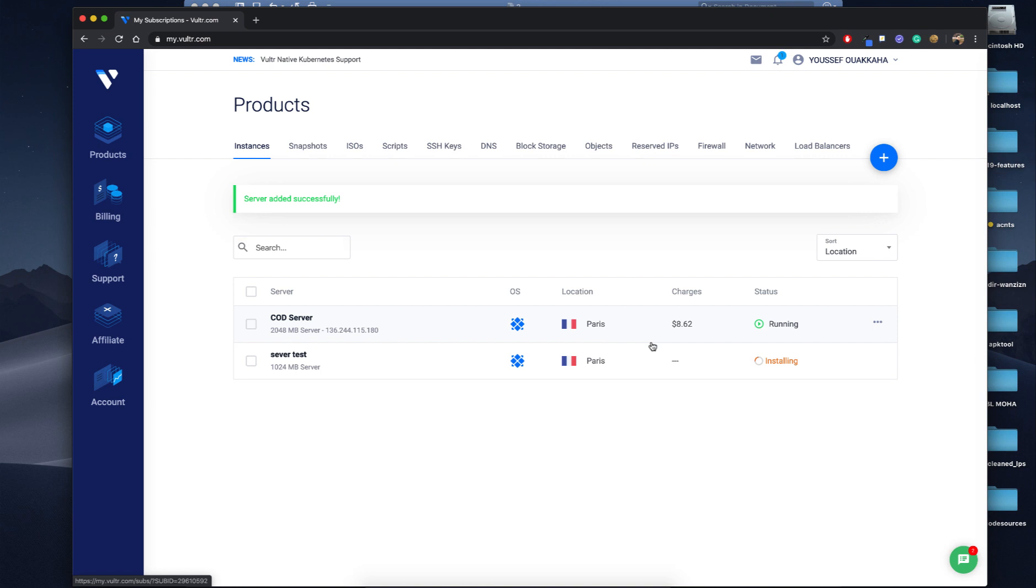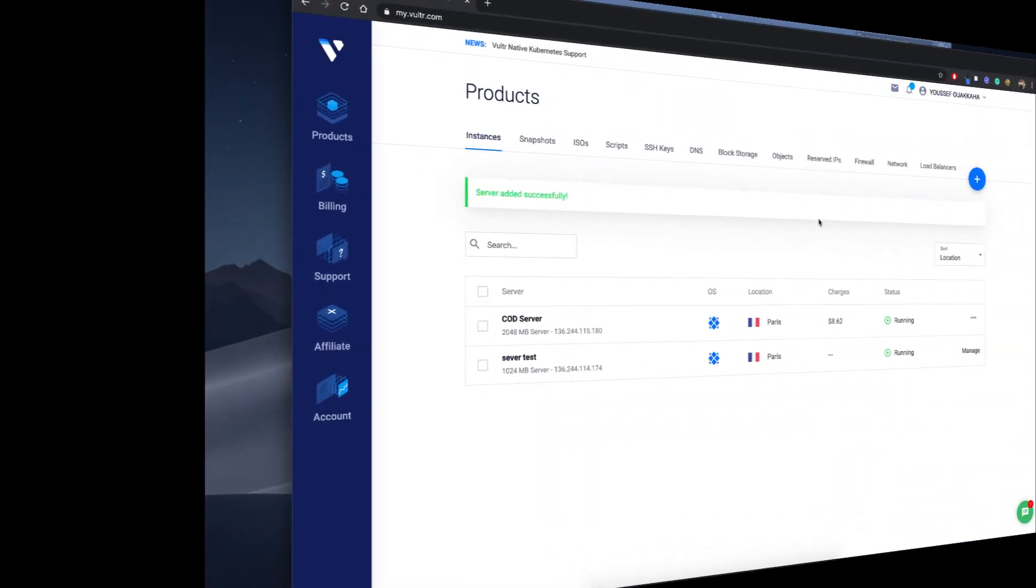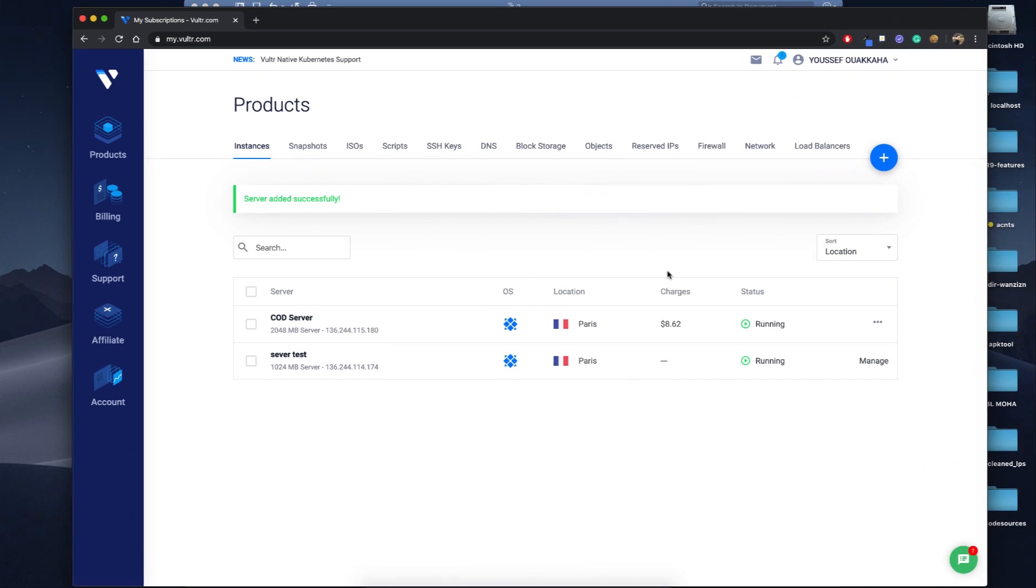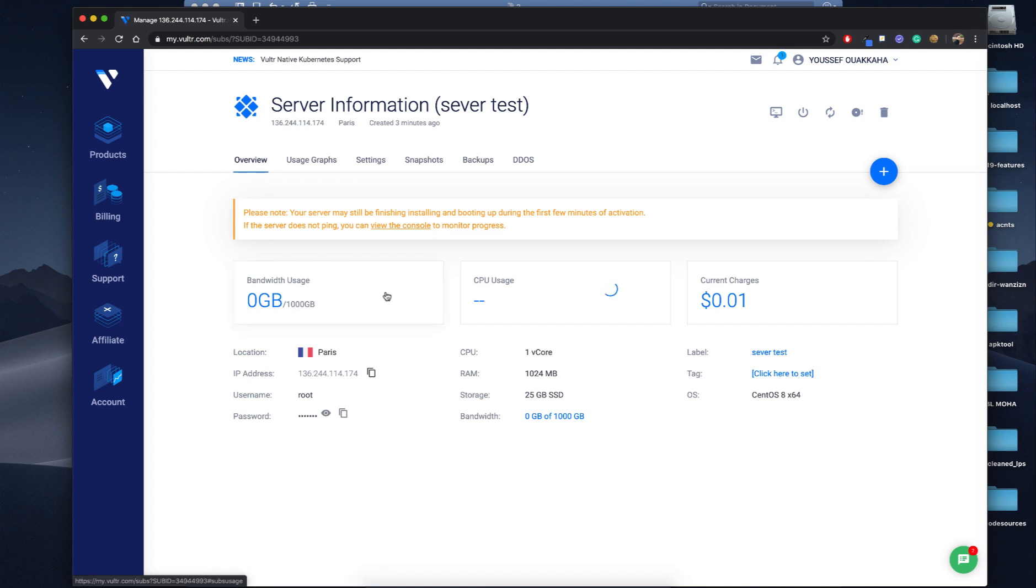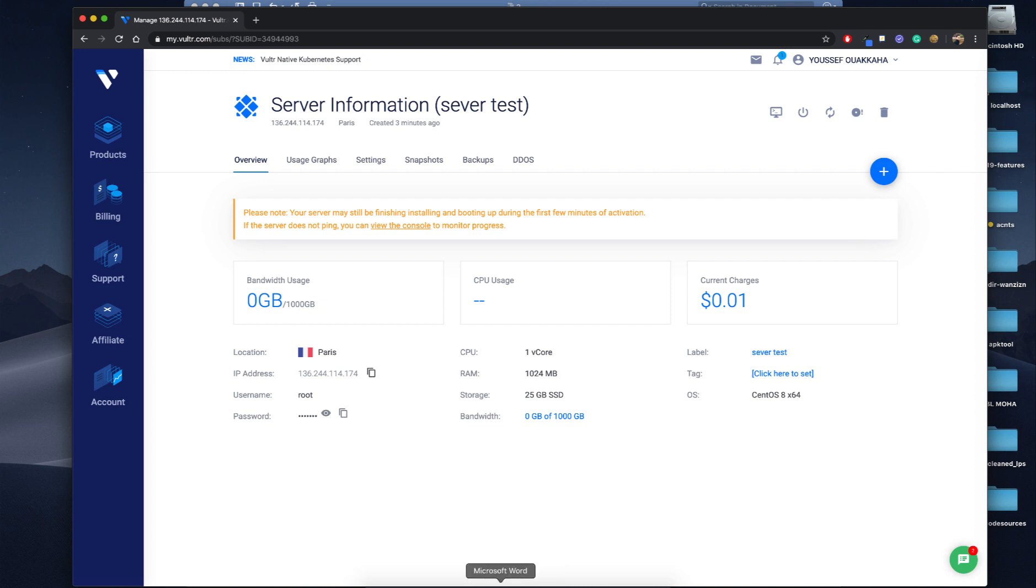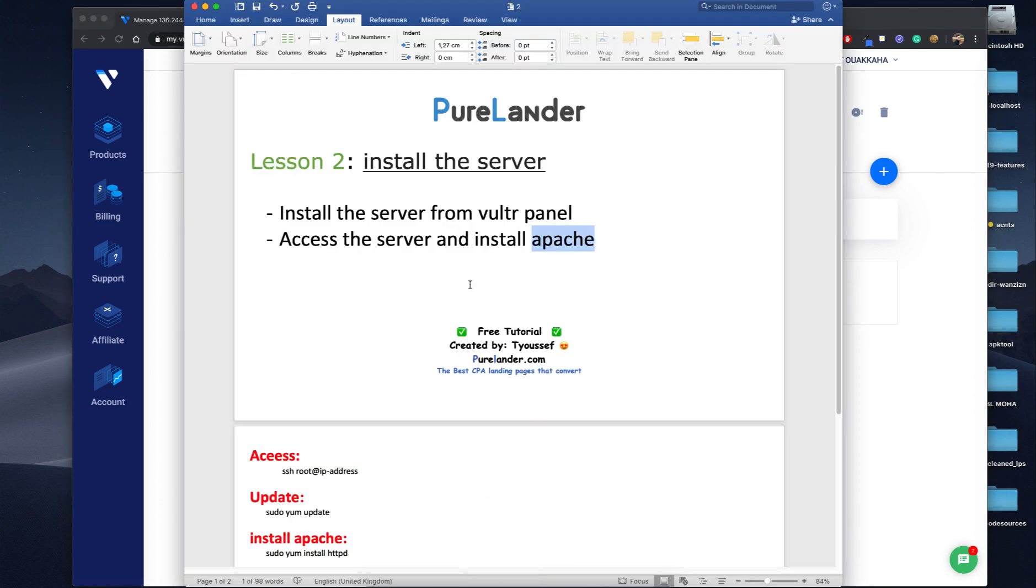I will pause the video and I will get back. Okay, our server has been deployed, so let's access it. Let's click on it. It's better to wait for like five minutes or so, but let's try to access. You will open this file you have in the tutorial.